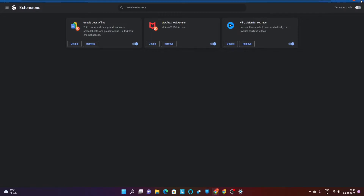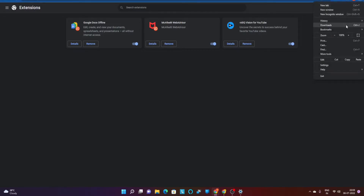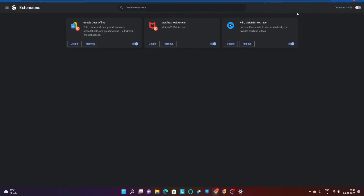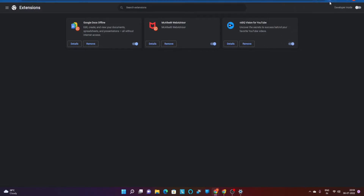When you go back to your Extensions page, you can now see that vidiq has been added. If you want to pin it to your browser toolbar, just click on the puzzle icon that says 'Extensions' and you can pin the extension right there, so you have it handy on your browser anytime you want to use the vidiq tool.